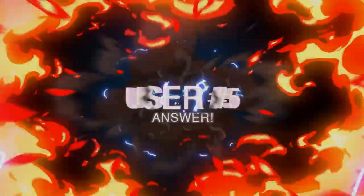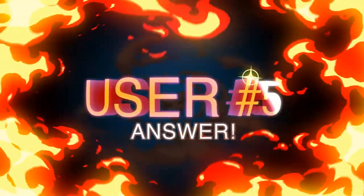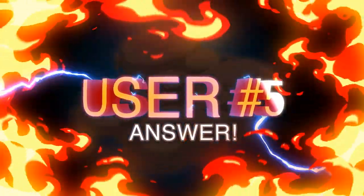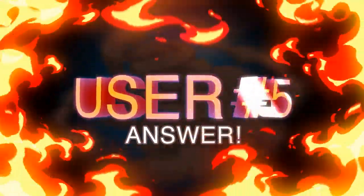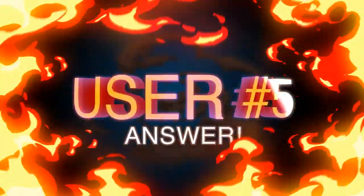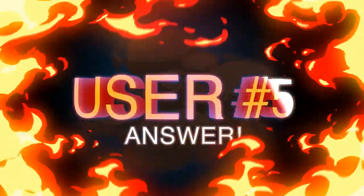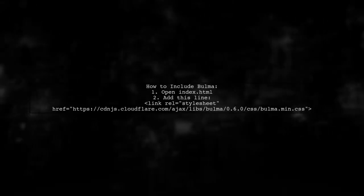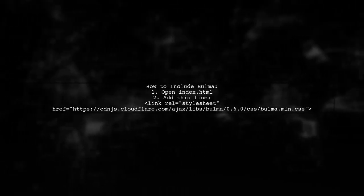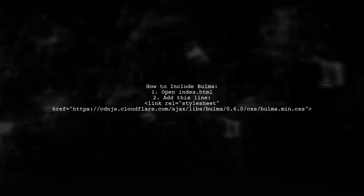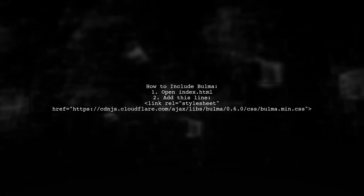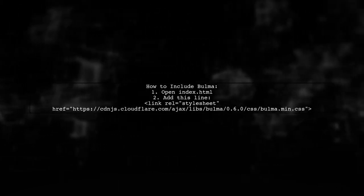Let's now look at another user suggested answer. To use Bulma in your project after installing it via NPM, you need to add a link to the Bulma CSS file in your index HTML.